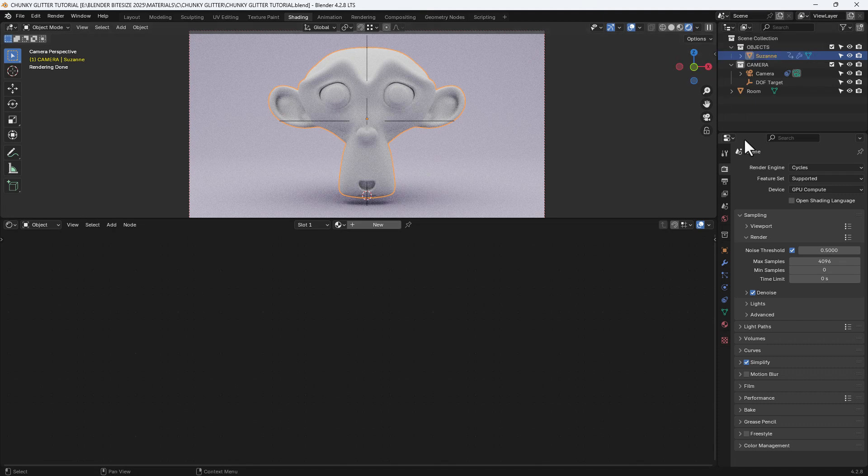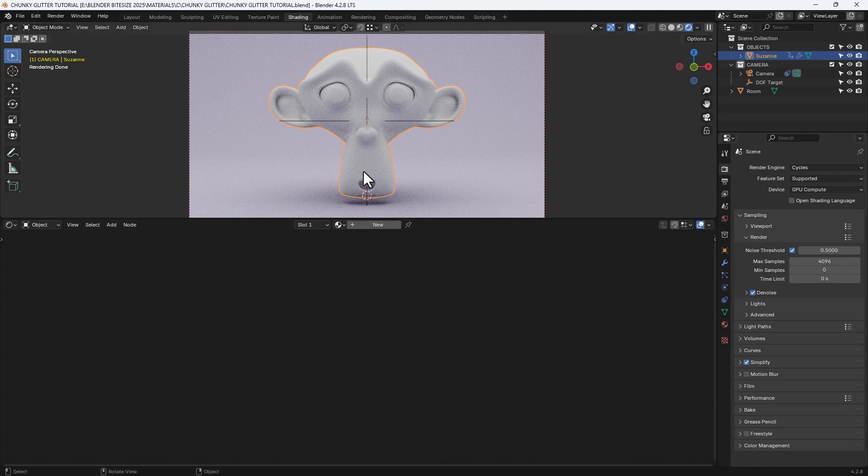Enable display render preview, use the Cycles render engine and I have the noise threshold set to 0.5 with denoising enabled.